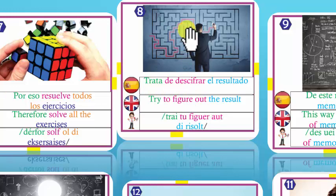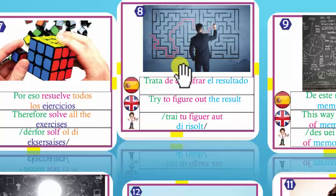Number 8: Figure out — es descifrar. Try to figure out the result. Trata de descifrar el resultado. Figure out — descifrar.